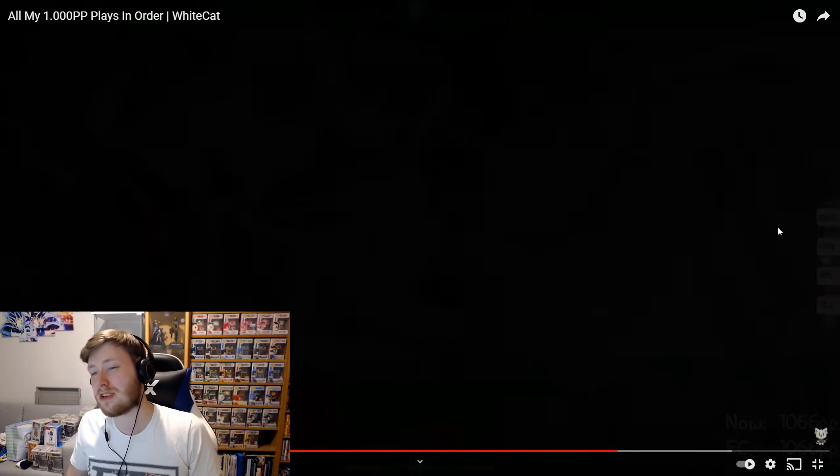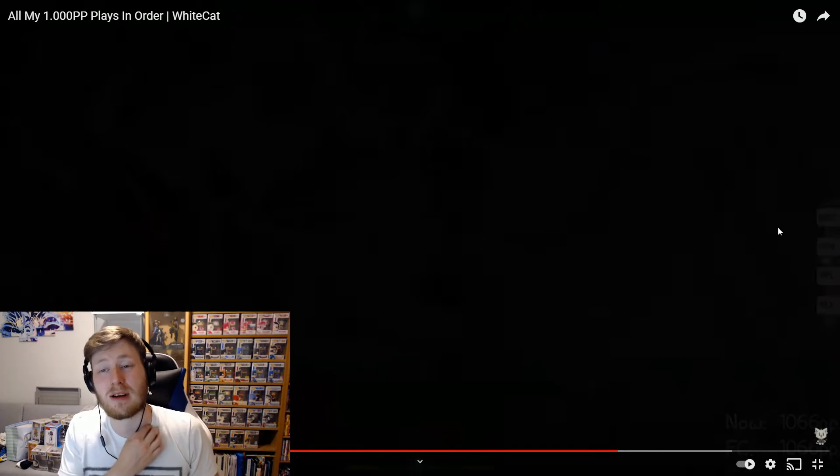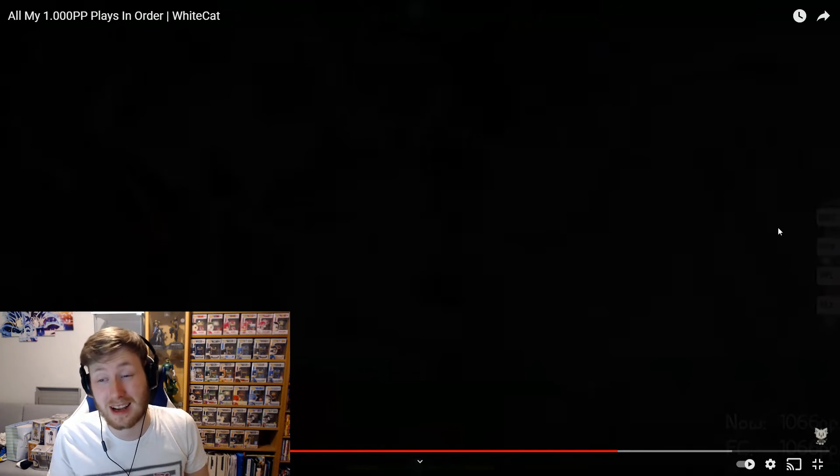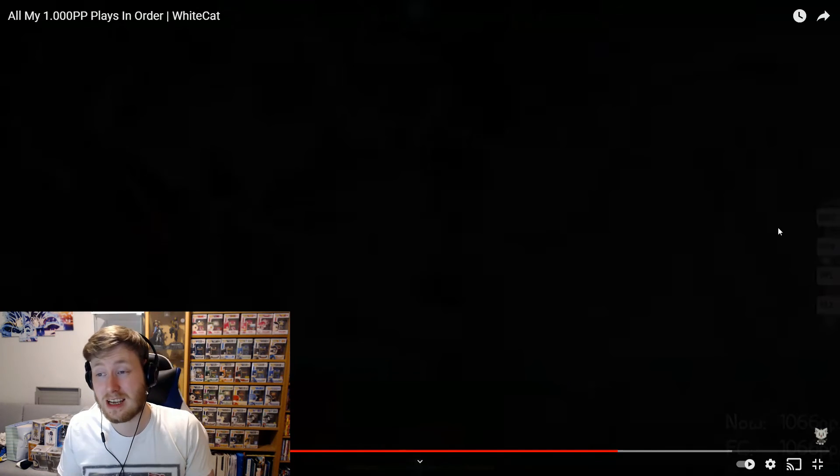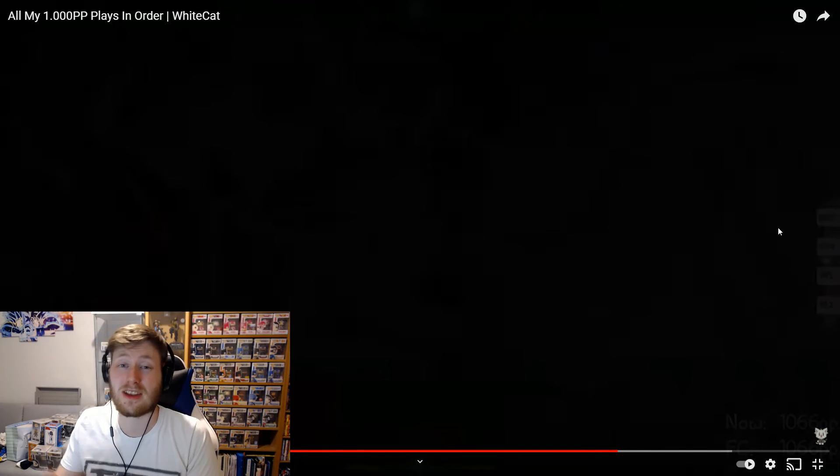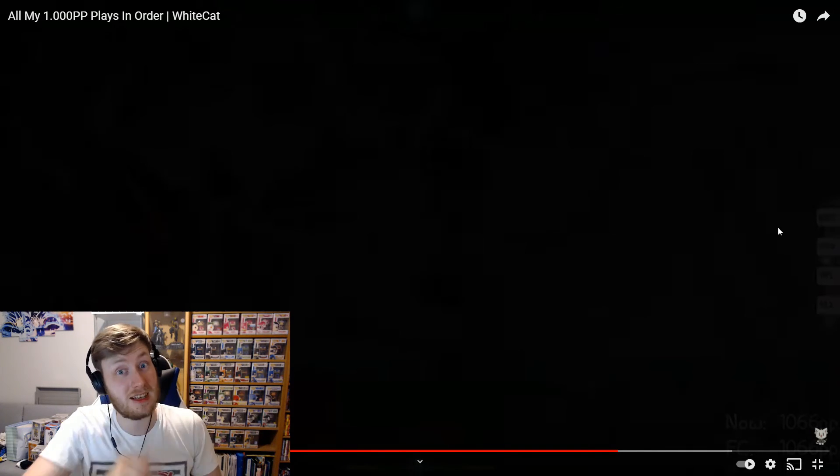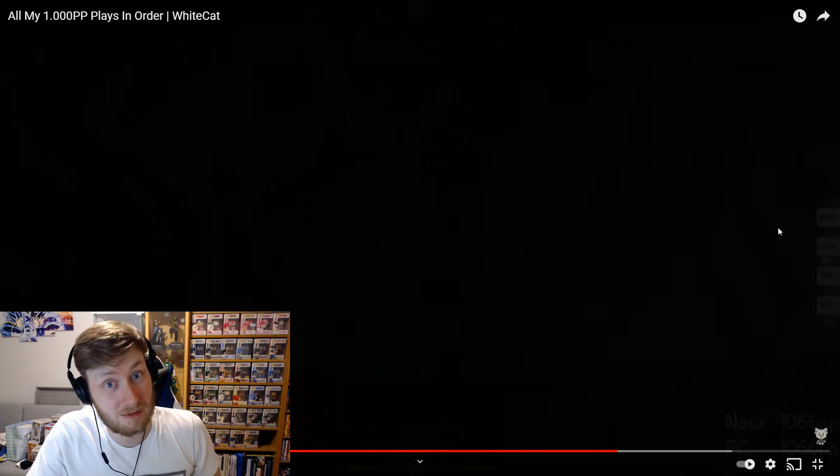Thanks for watching guys. I hope you enjoyed this. Don't forget to subscribe to me and go check out White Cat if you haven't. If you like this sort of thing. Thanks for watching. I'll see you in the next one.